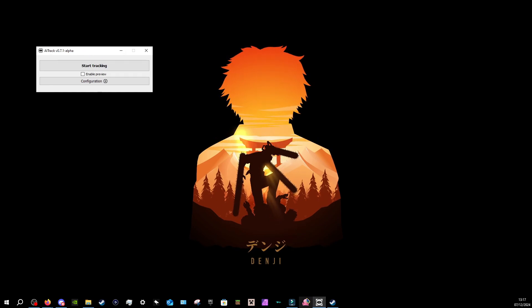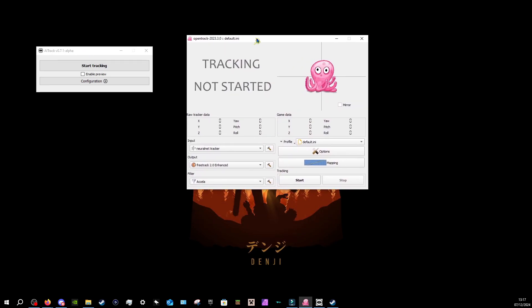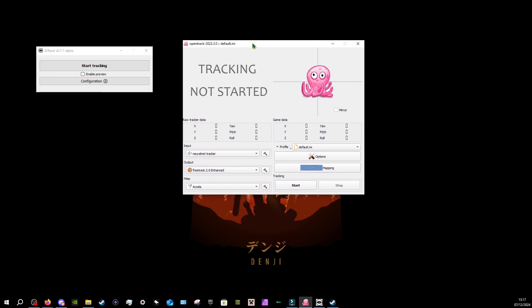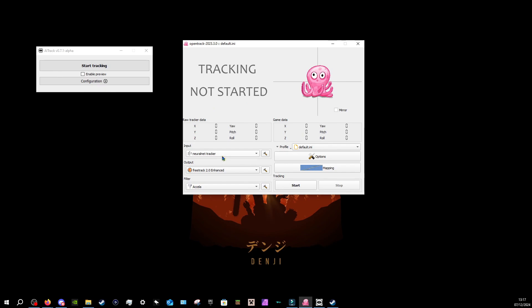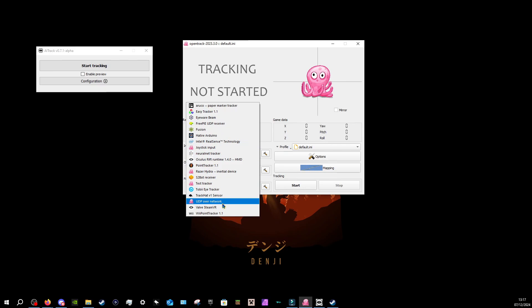Now, what you need is your other software, which is OpenTrack. After you download OpenTrack, and you have a desktop shortcut, this is what will happen when you pop up. You'll have a little pink octopus, and all of these tracker data, and all these inputs, outputs, etc. Now, for you, it'll just have a neural net tracker, or one of these other trackers. What you need is the UDP over network, because like we set up before, we put the little port thing, so we can connect it via Wi-Fi.